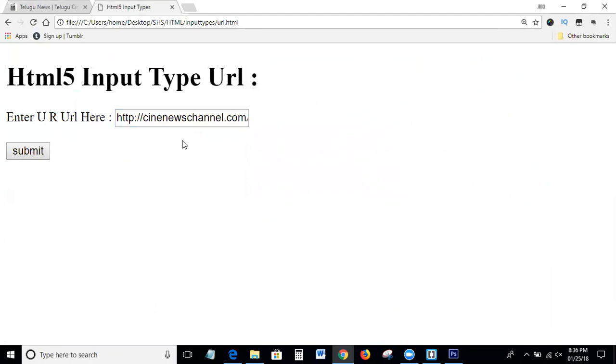Yeah, this is the process of statement for input type URL declaration. So guys, I hope we all are understanding this class, how to write the HTML5 input type URL, how to write the input type URL in HTML.